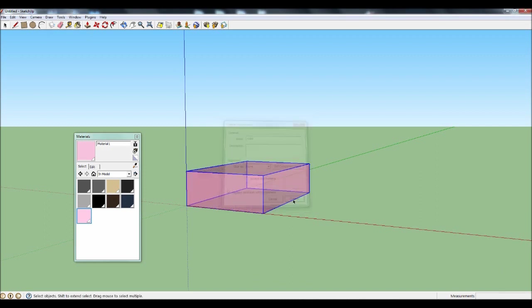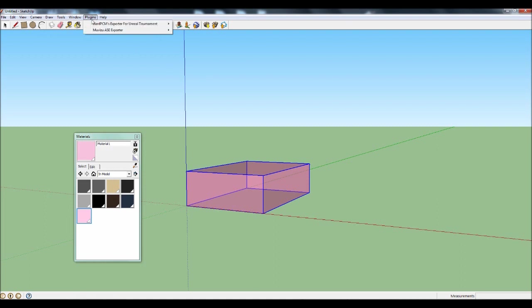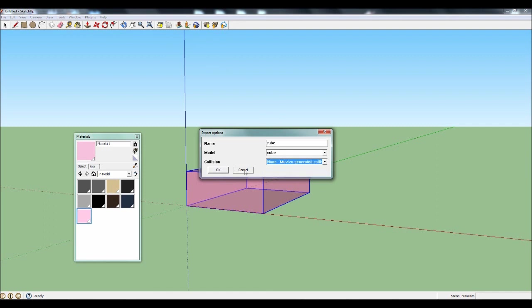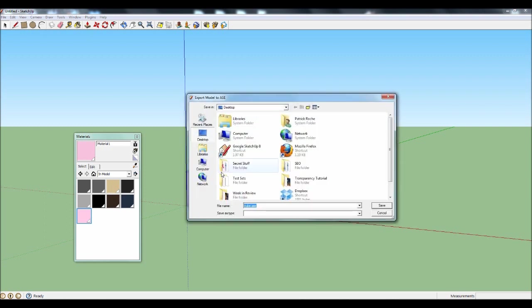Now all you need to do is export it and then import it into MovieZoo. Check the Plugins menu at the top of SketchUp and select MovieZoo ASE exporter. Give your object a name, leave the model option as it is and then set Collision to None MovieZoo Generated Collision. Pick a location to save your model to and then click Save.